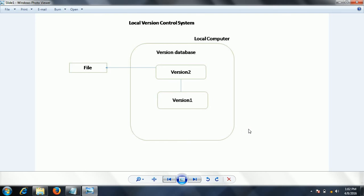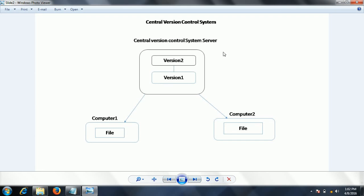These are a few disadvantages of the local version control system. That is the reason the industry moved to a different approach called the centralized version control system. In this system, all the code is kept in a central repository server, which maintains all the versions of the project.